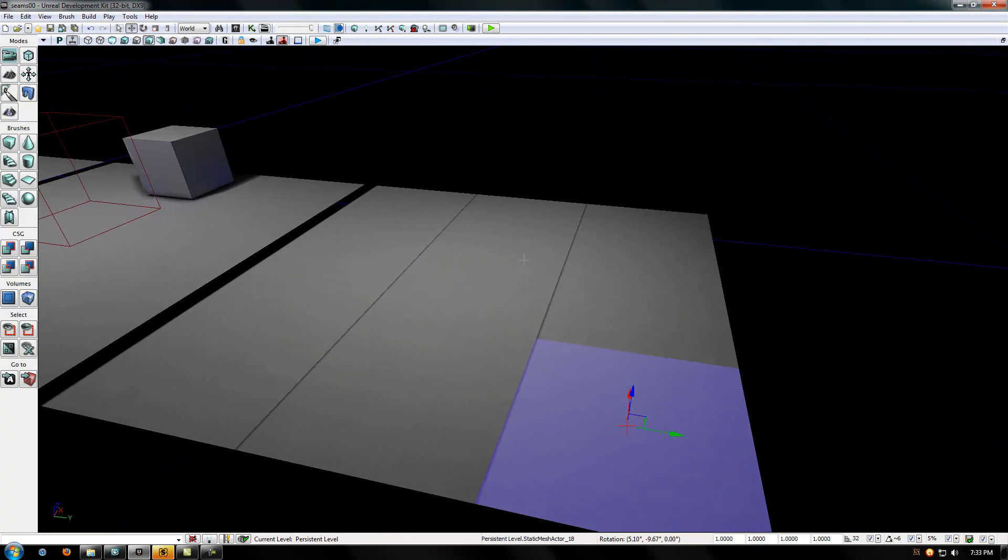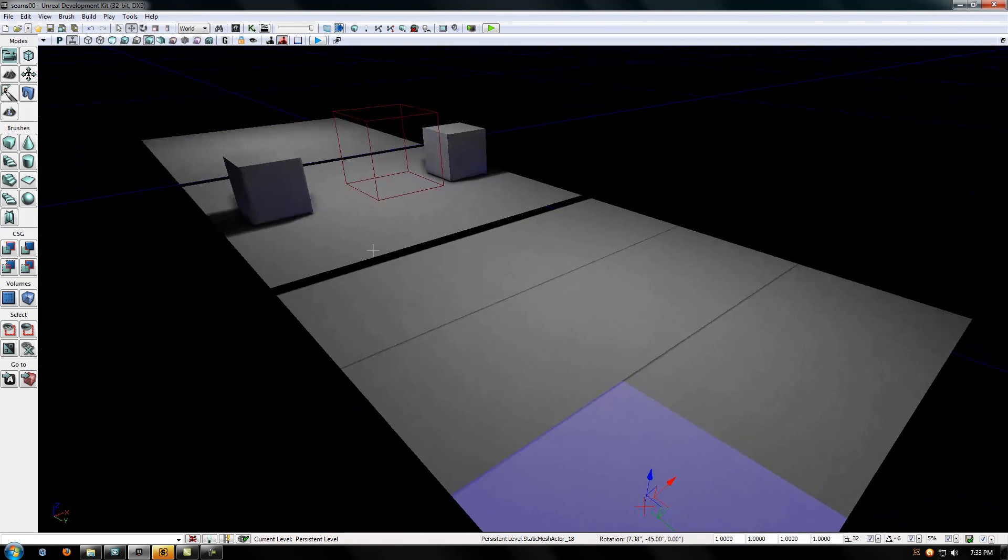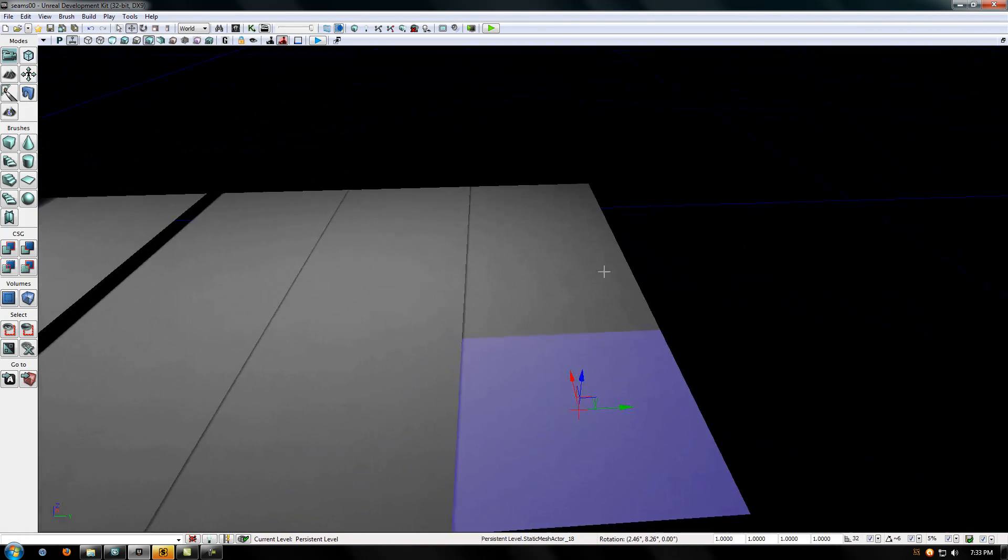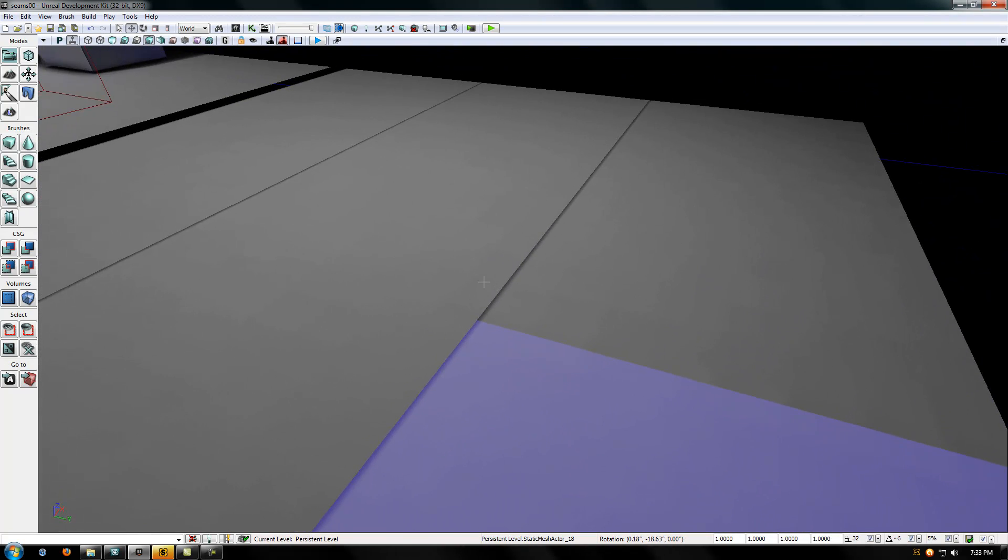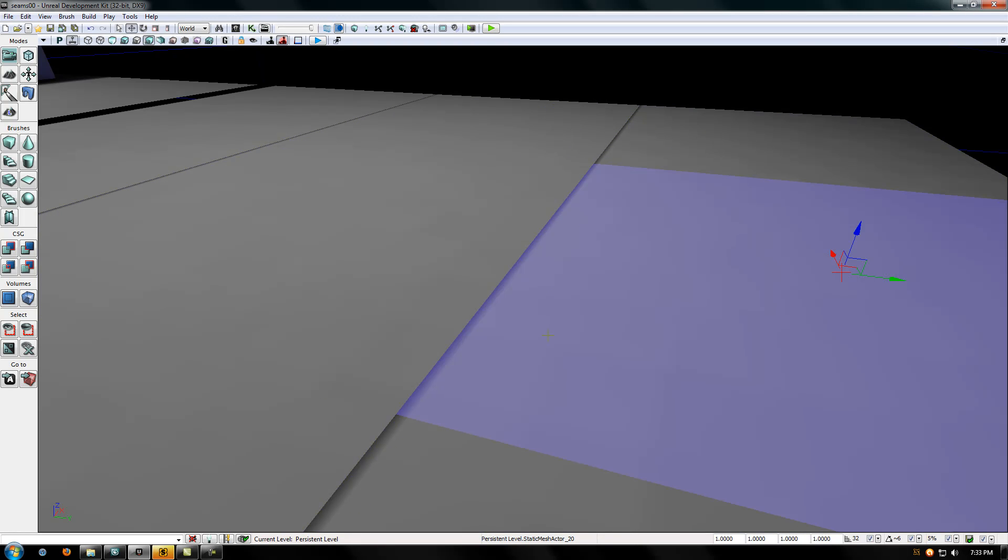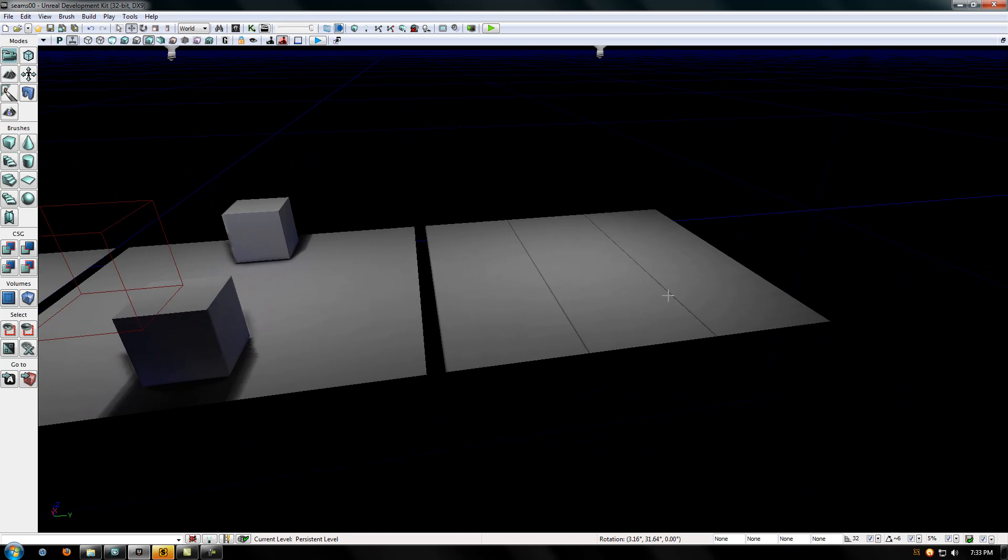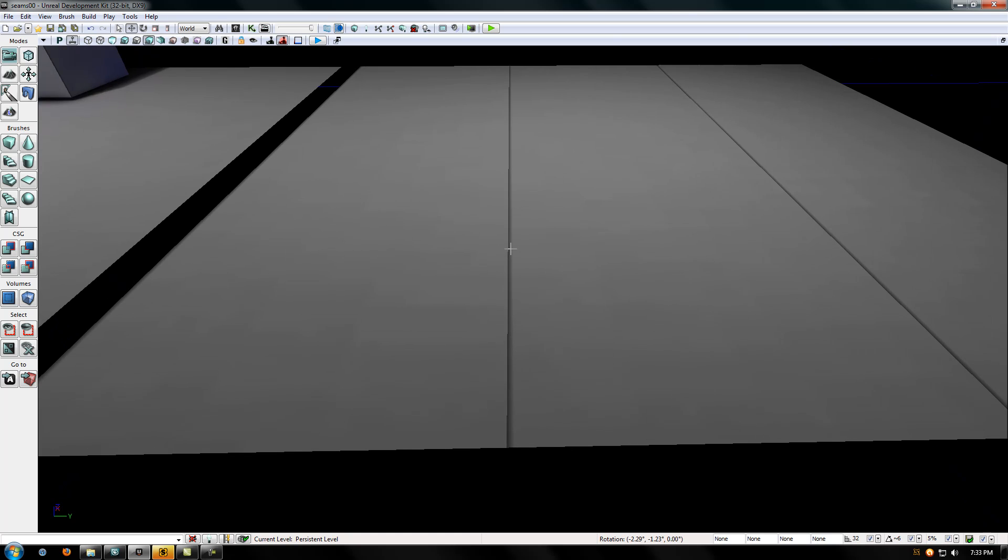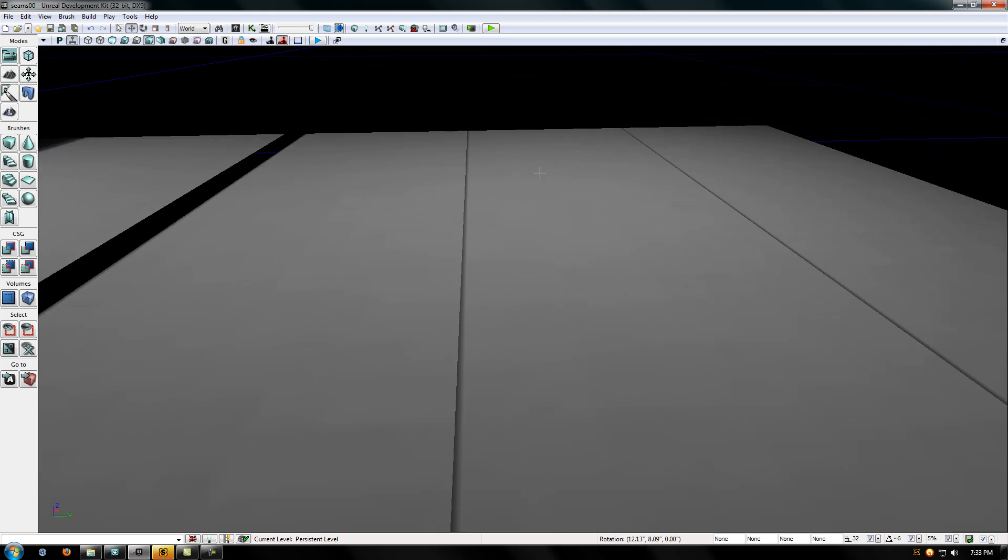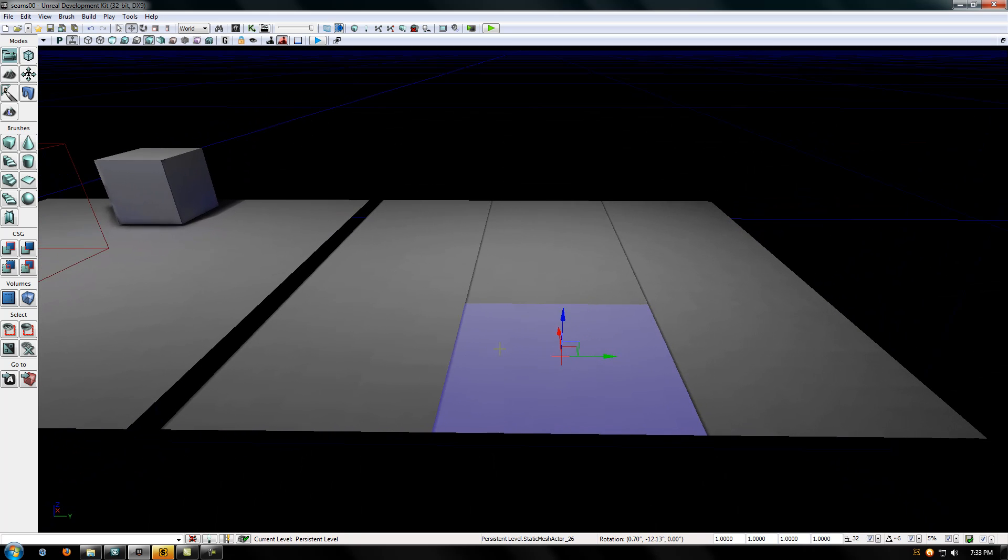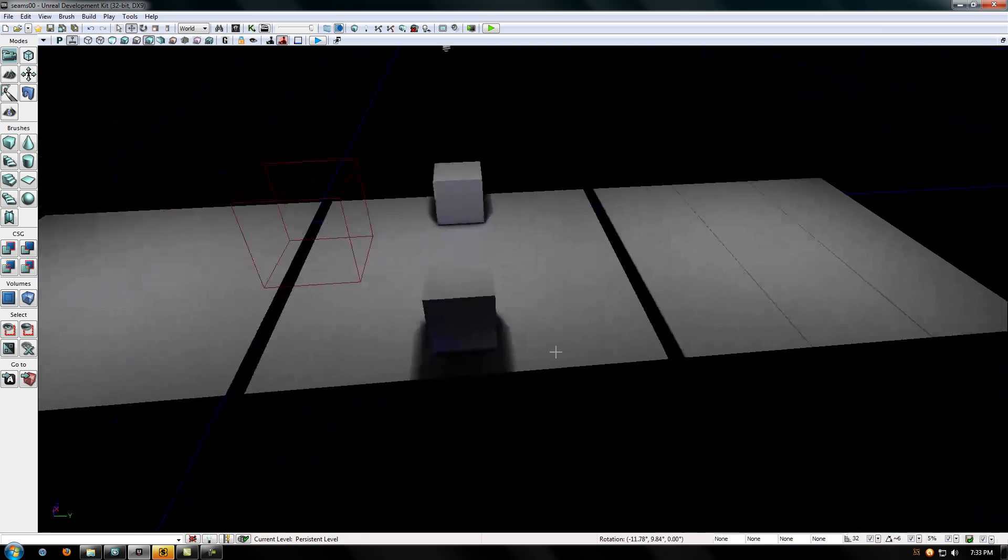Hello UDK users and developers. This is Thomas Havlick. I'm bringing you a video tutorial on how to fix these seams that you get when you're tiling meshes and compiling your lighting. So let's get started.